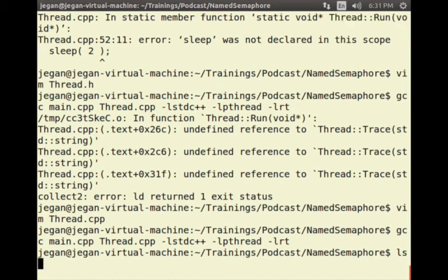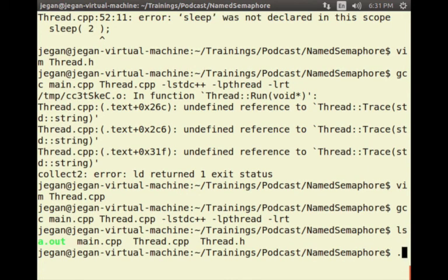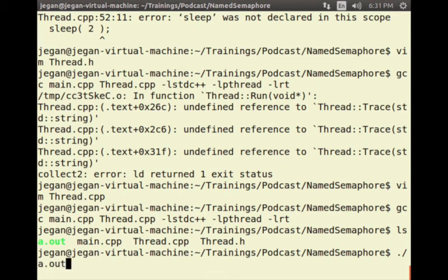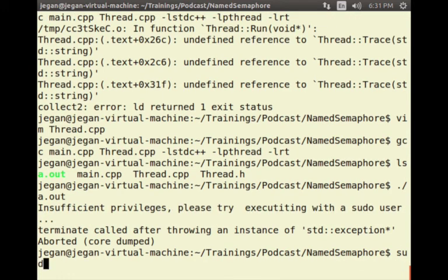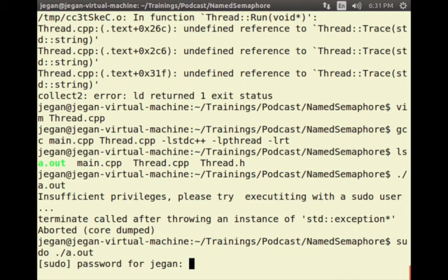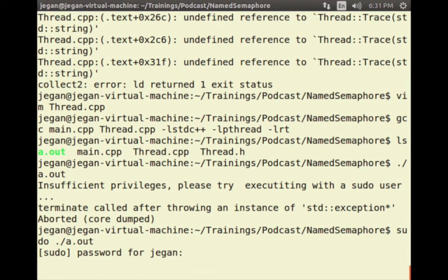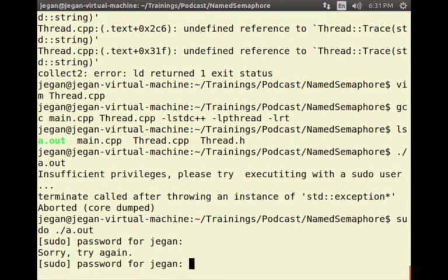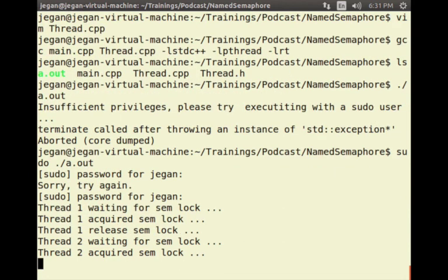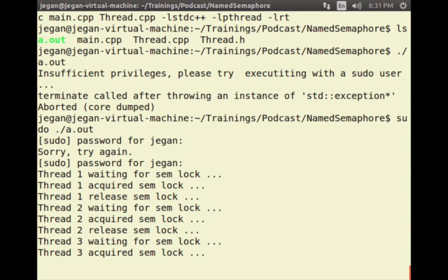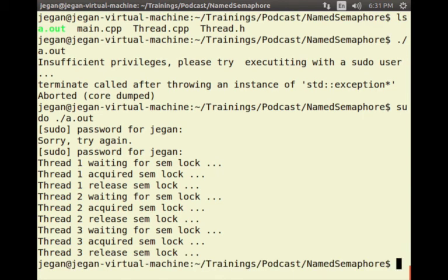Let's compile now. I would like to try this without sudo access first — without super user access — and it says insufficient privilege, so that seems to work as expected. Now I am going to try with sudo, and it says thread one waiting — so it seems to work as expected.